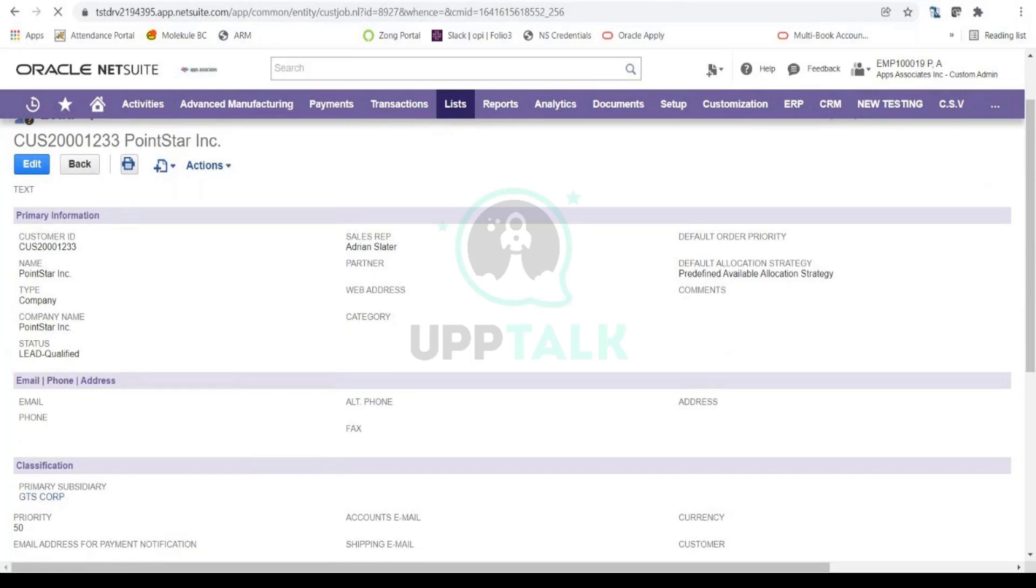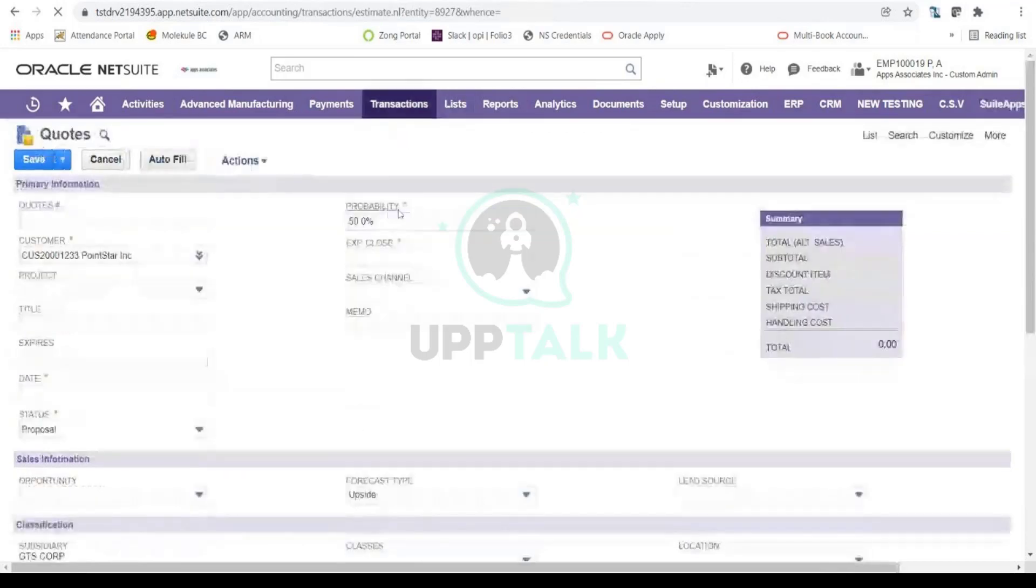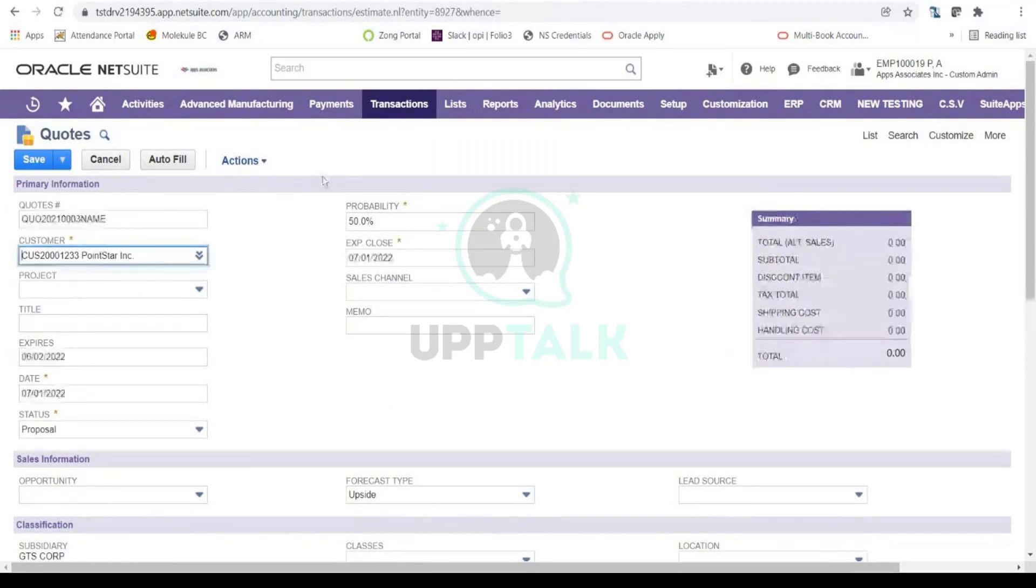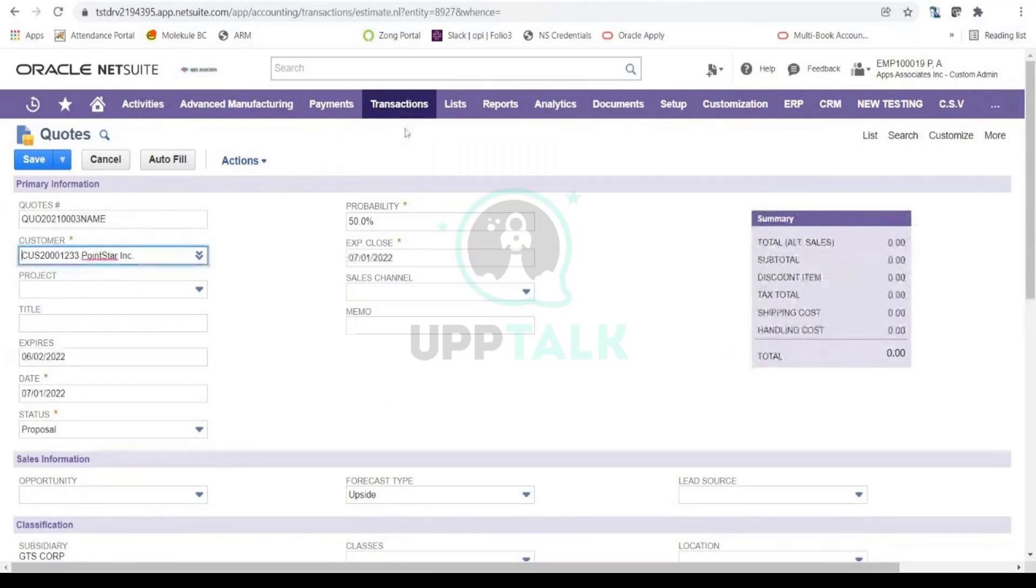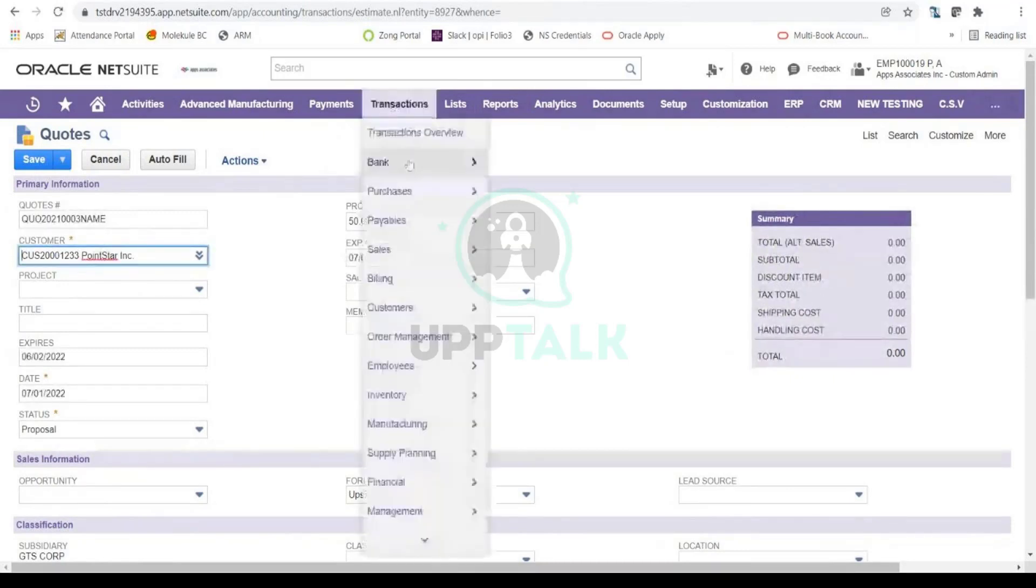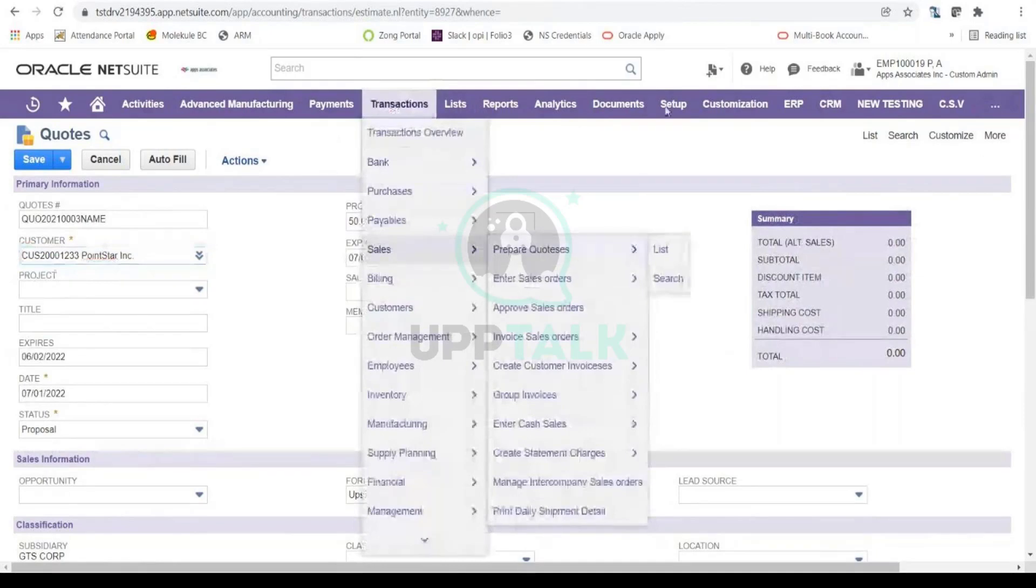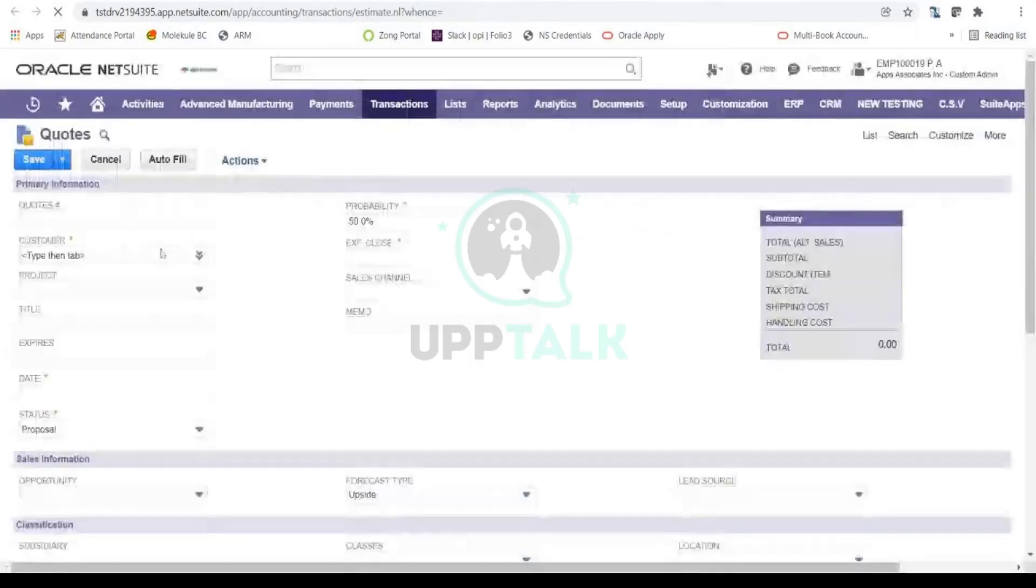This is one way of doing things, and another way is to actually... I'll just quickly show that too. I'm on my quotes form, or you can call it estimate. In NetSuite it is by default called quotes. If you don't want to use this navigation, you can also go in Transactions, Sales, and Prepare Quotes. You will land on the same page. There are multiple ways of doing the same thing within NetSuite.